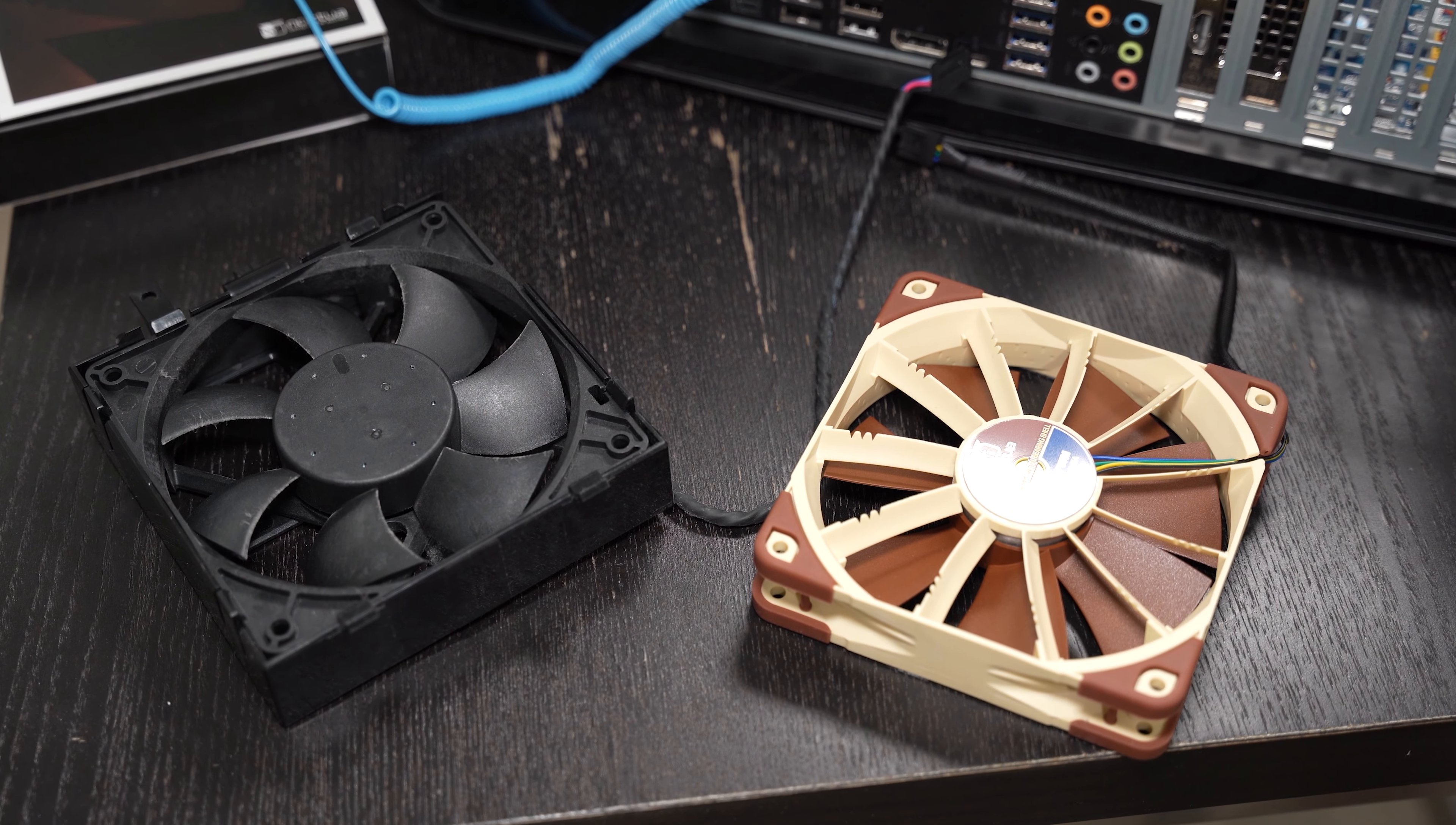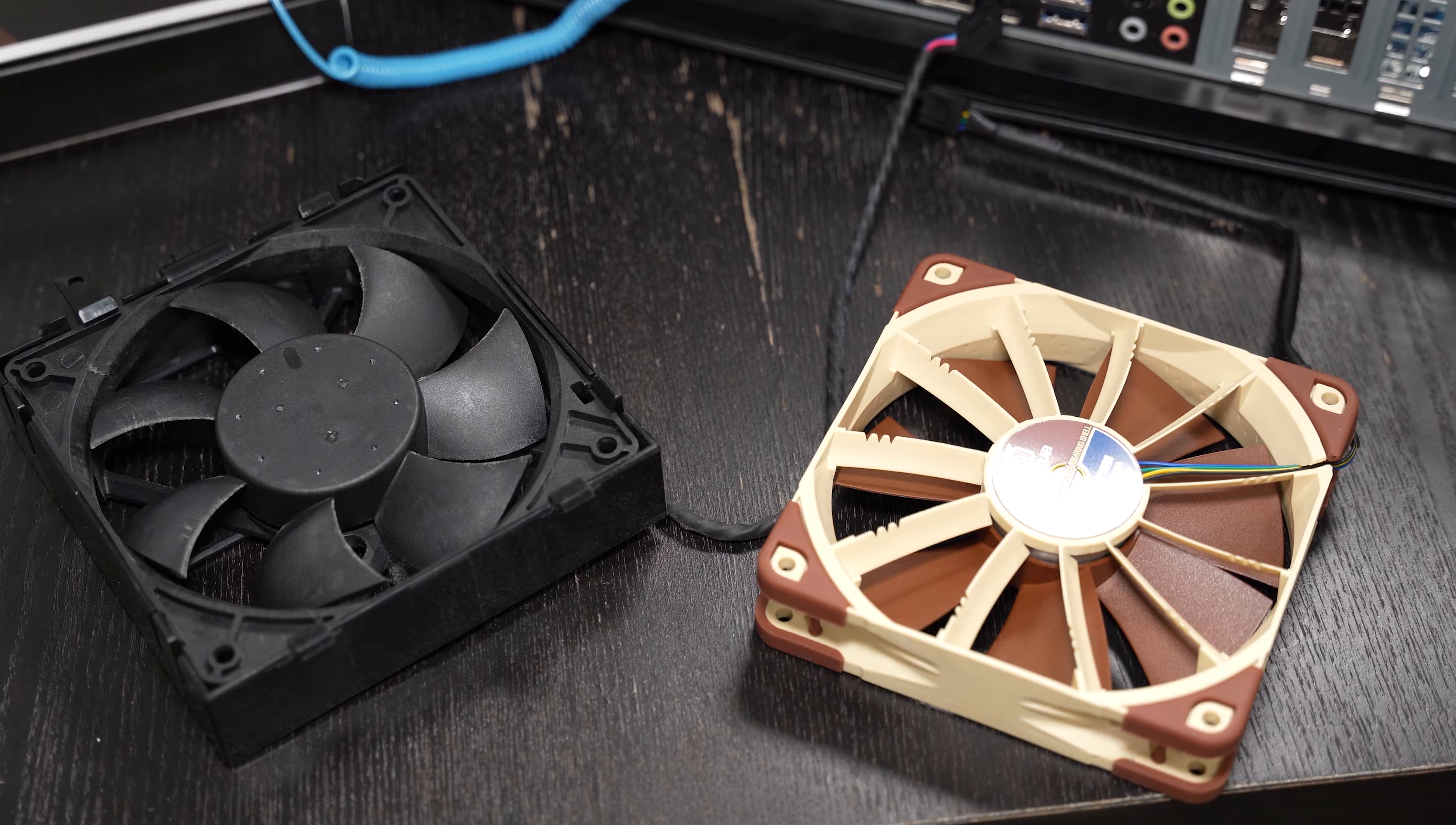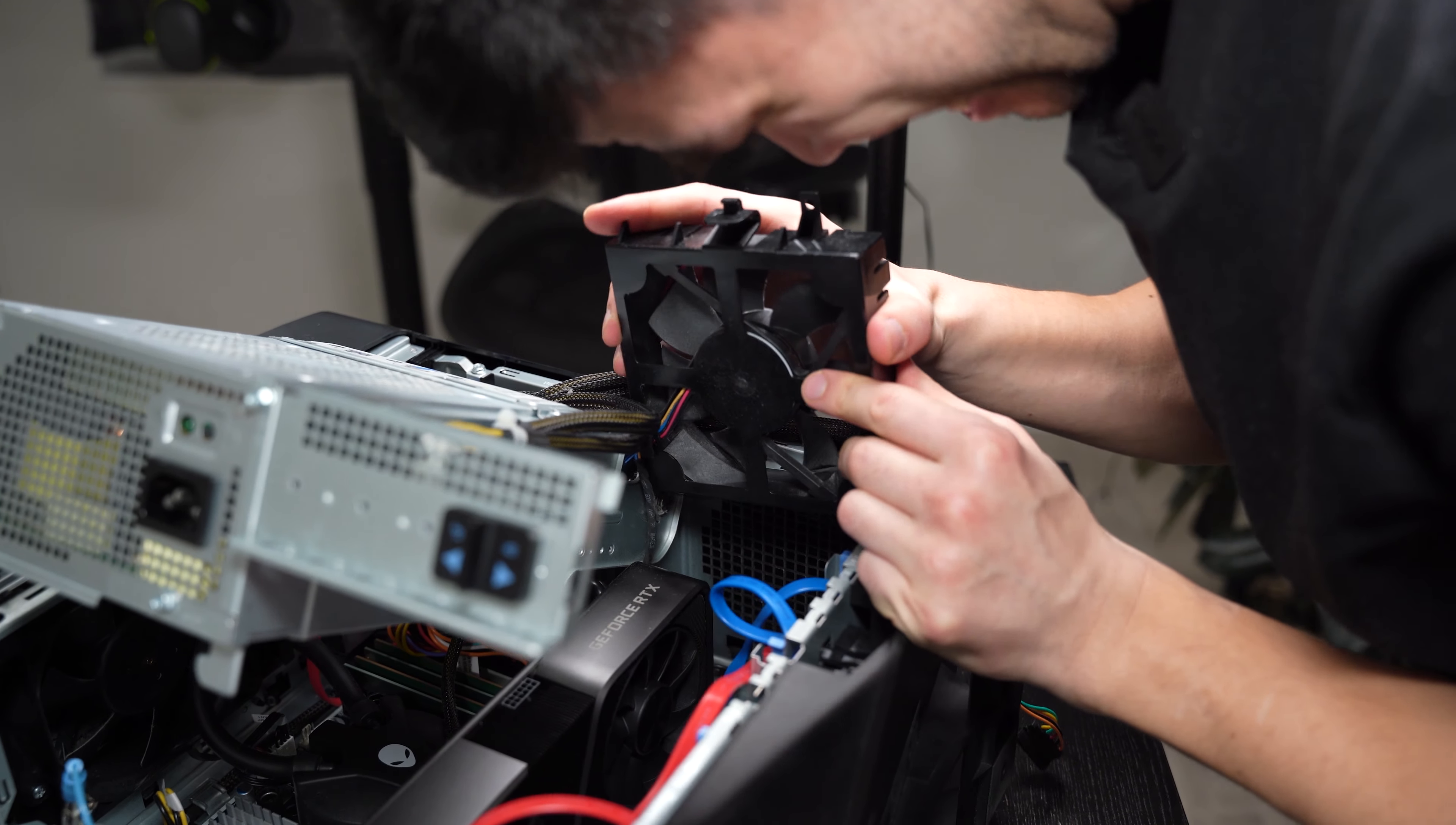In this video, I'm going to explain why swapping your front intake fan with a high static pressure fan for your Alienware computer may be one of the easiest and best bang for your buck upgrades.